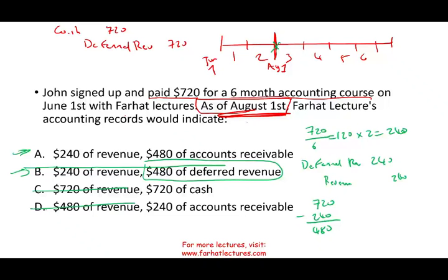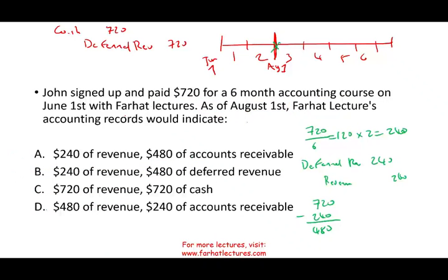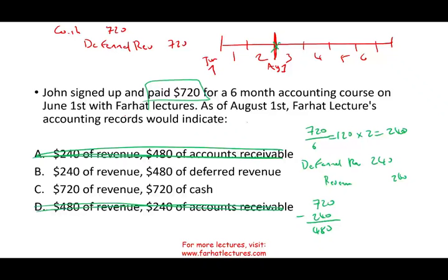Now let me show you how to answer this question quickly with a strong basic understanding. If I see John signed up and paid $720, answer A has accounts receivable — there is no room for accounts receivable here. Answer D also has accounts receivable — eliminate that too. I'm down to 50-50 without even reading the rest of the question. It's for a six-month course on June 1st, so I'm delivering over six months. If I'm delivering over a six-month period, I cannot recognize all the revenue now — take out the revenue answer, and I'm left with B. In less than 30 seconds, I answered this by knowing: no accounts receivable, and the course is delivered over six months as the customer consumes the asset.